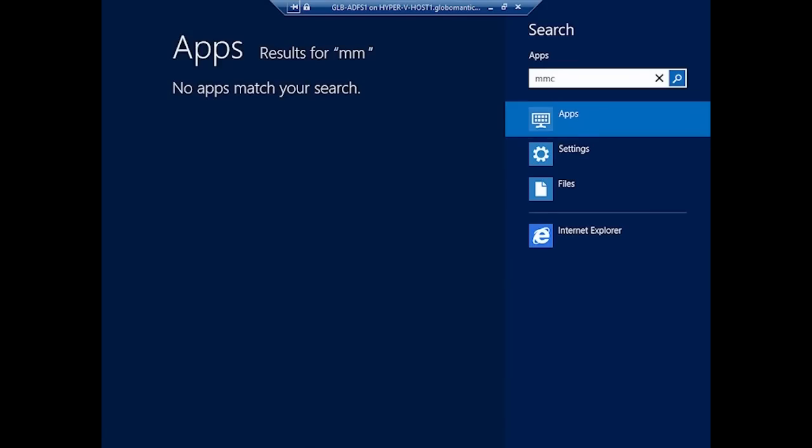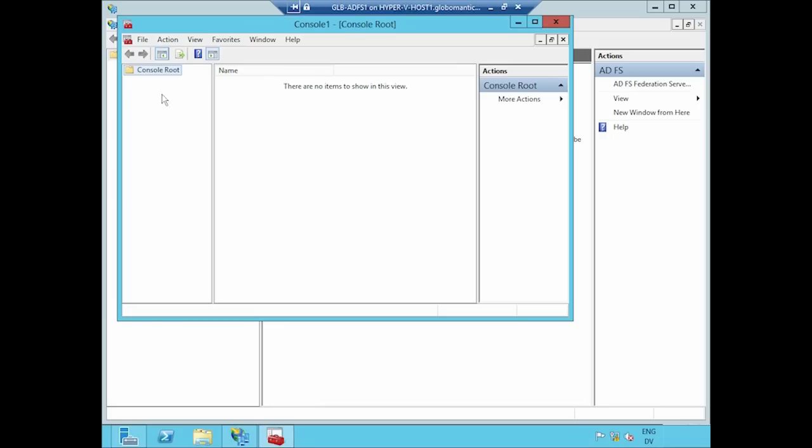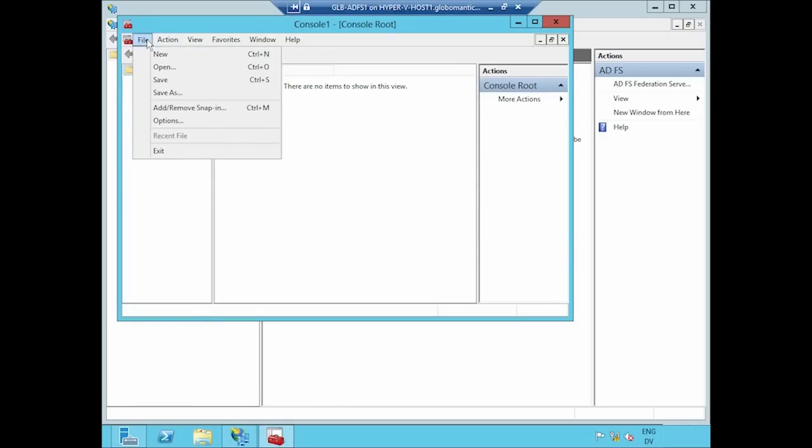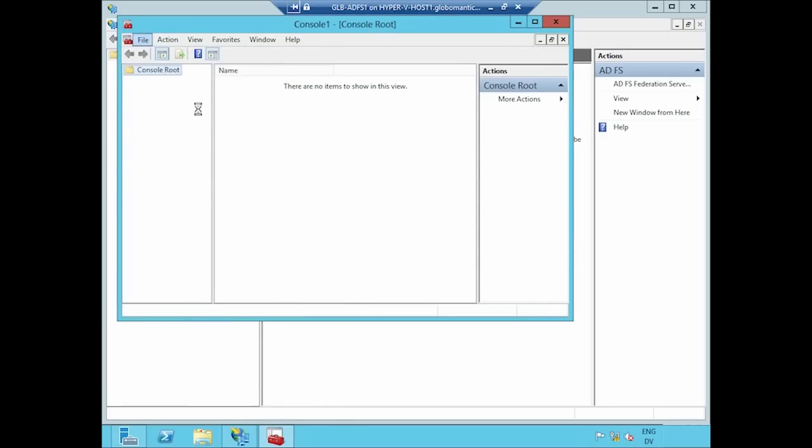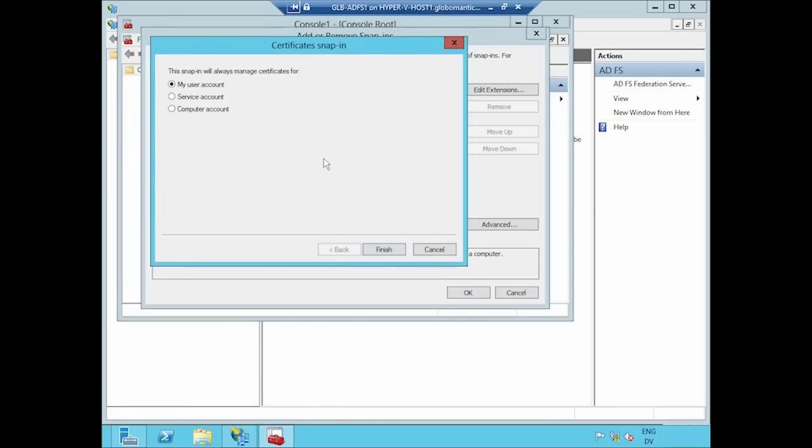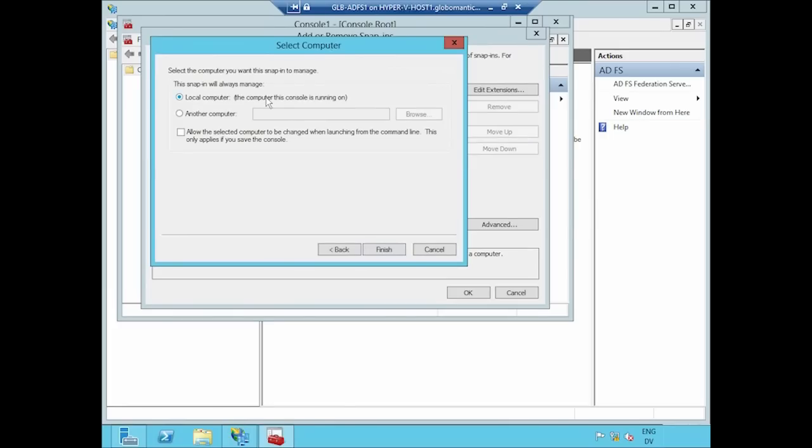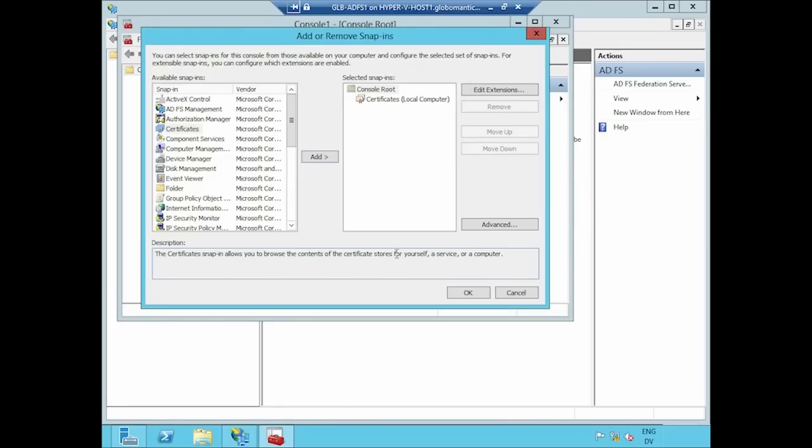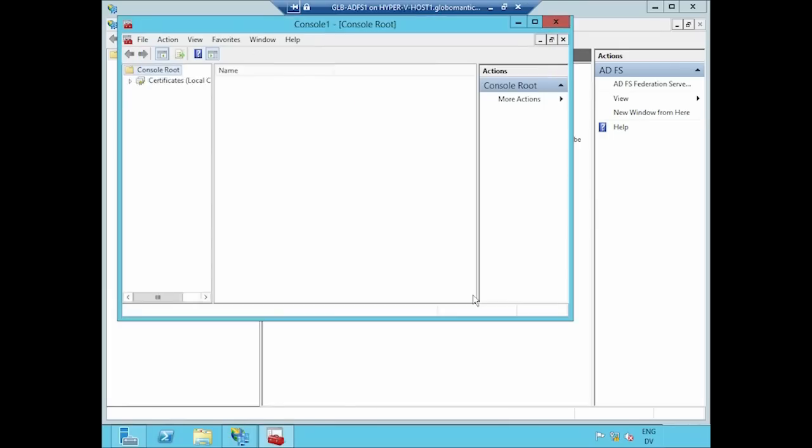I'm going to launch the MMC, Microsoft Management Console. Into it, I'm going to go add the certificates snap-in. As I do, I want to use it to manage certificates for the computer account for this computer. Looks good. Click OK. There we are.